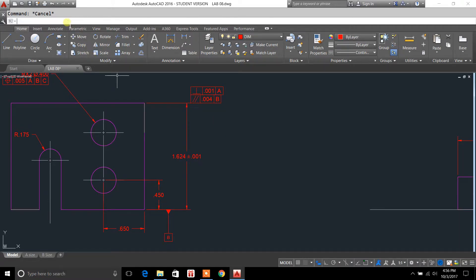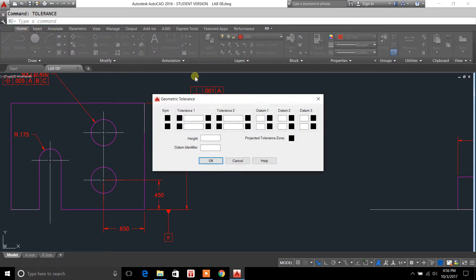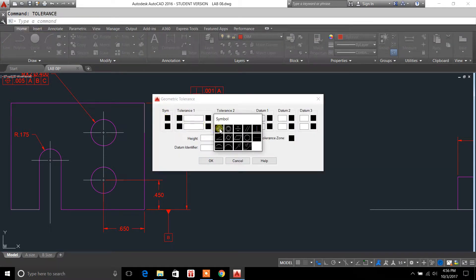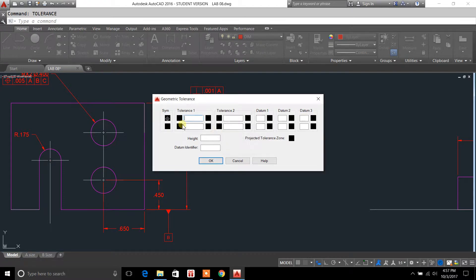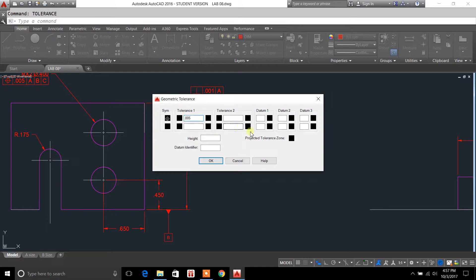So you're going to go to tolerance, type in tolerance for your command. Just click up here. From here, you can set up your symbol. I'm going to replicate one of them here. I'll go with positioning for a circle. Tolerance of .005. I'll go with the datum of A, B, C.